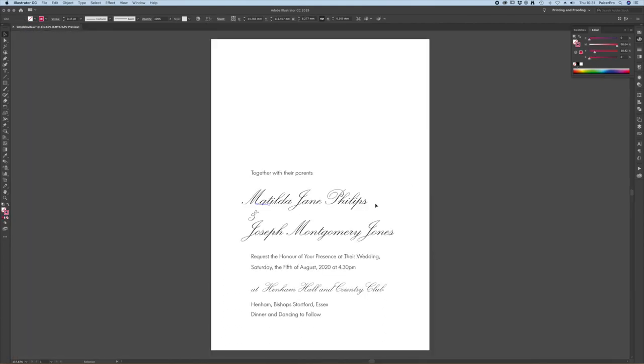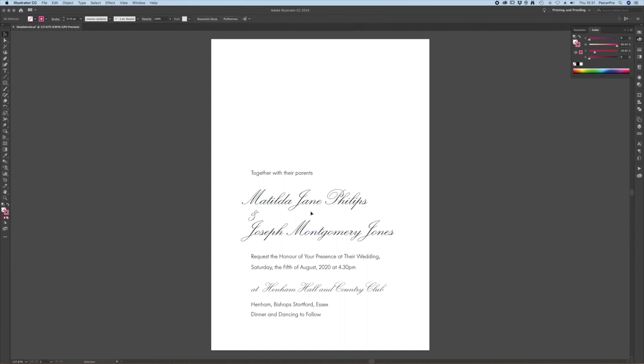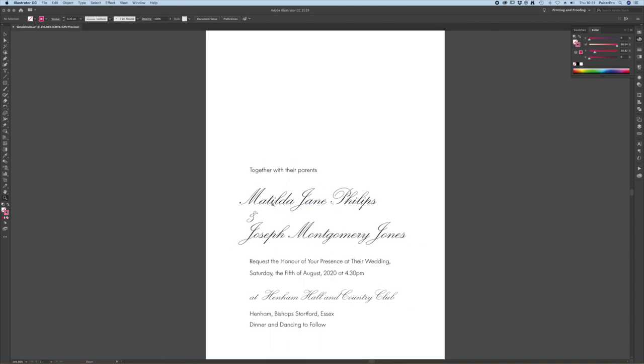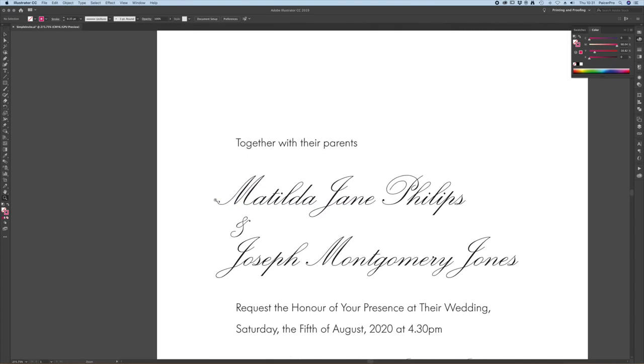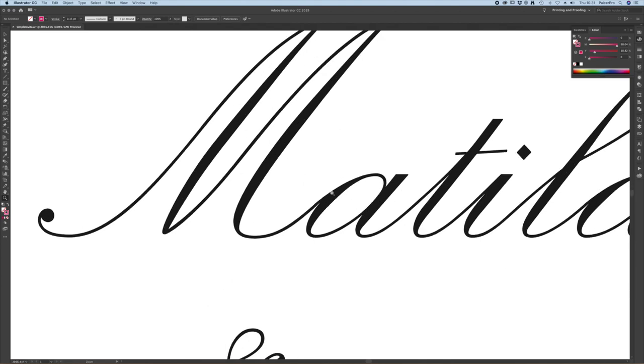Let's have a look at the whole thing. You can see just by adding that stroke we've brought up the text to a weight that will hold on the plate without adversely affecting the design.